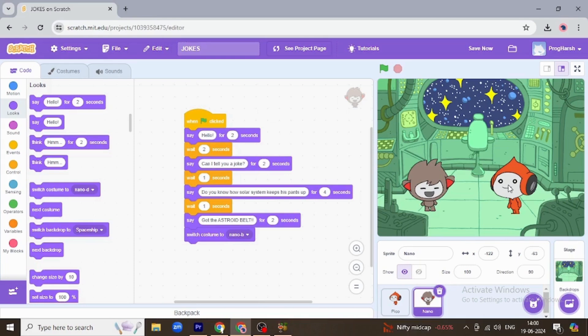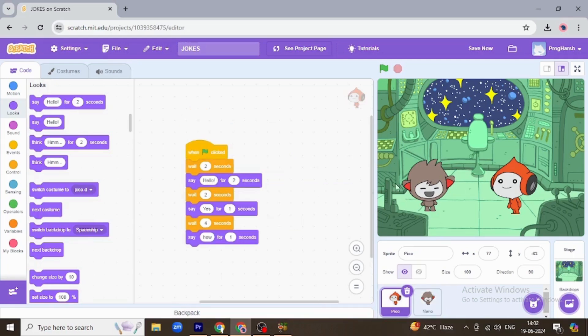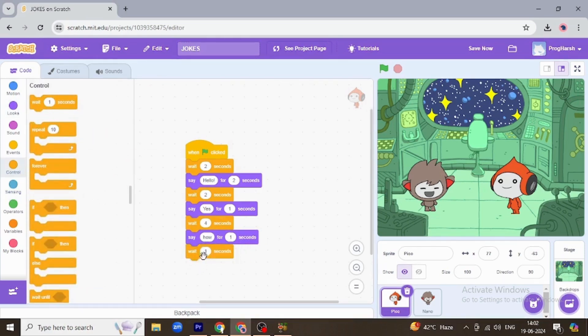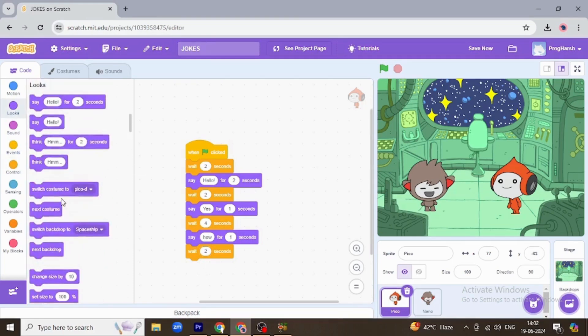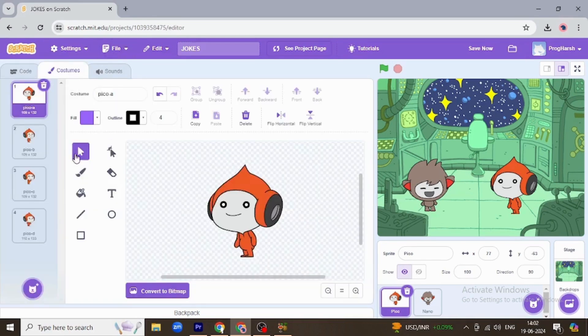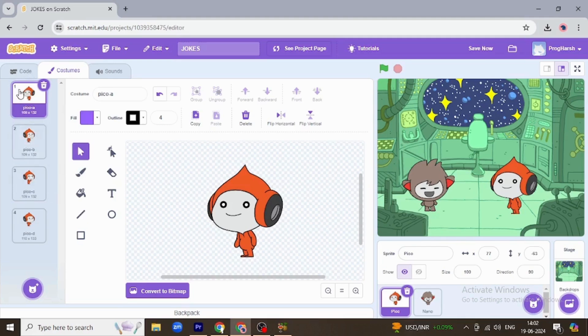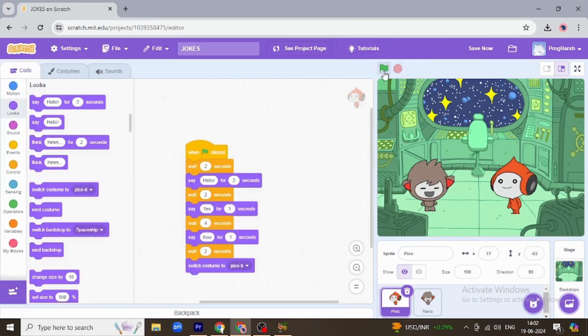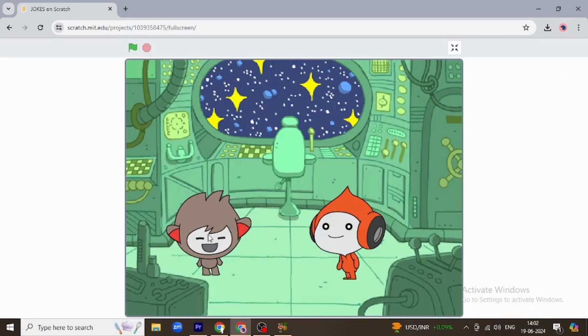But after a wait of two seconds. So now I'm going to change costume of Nano, no, after waiting for two seconds. I mean, I'm going to change the costume of Pico. I'm going to change it to Pico B. Okay, okay, let's see.